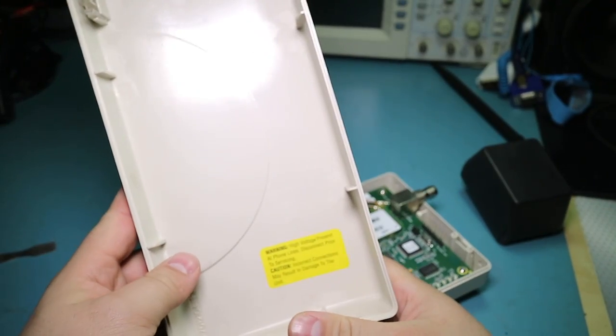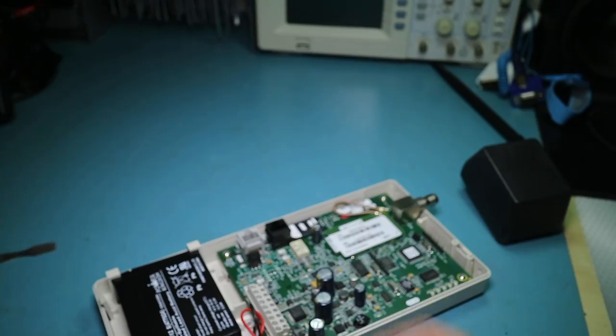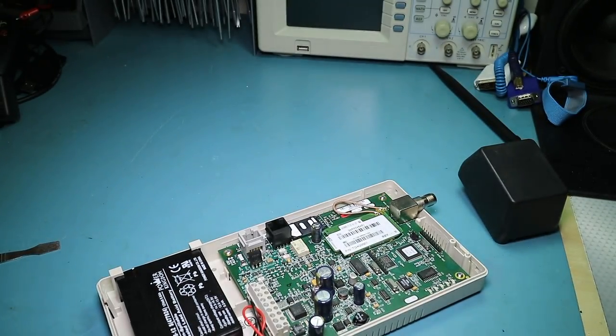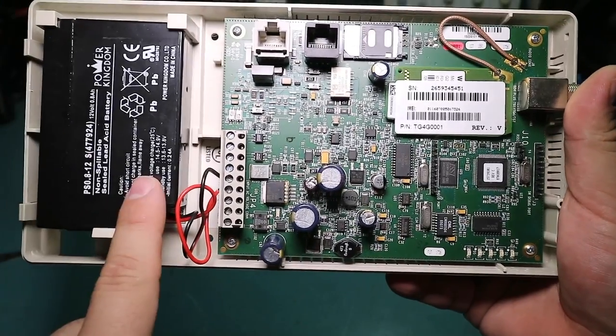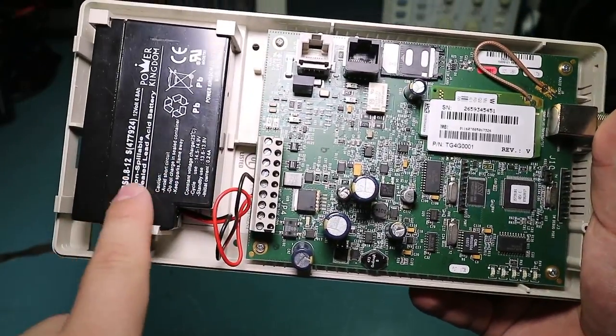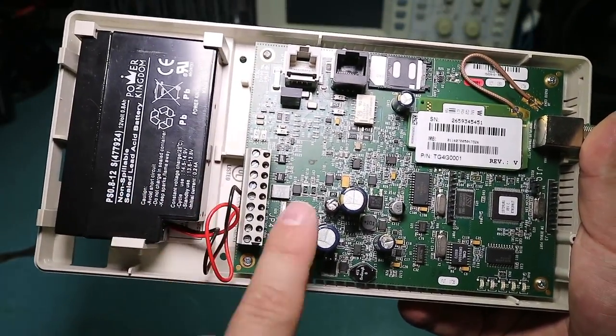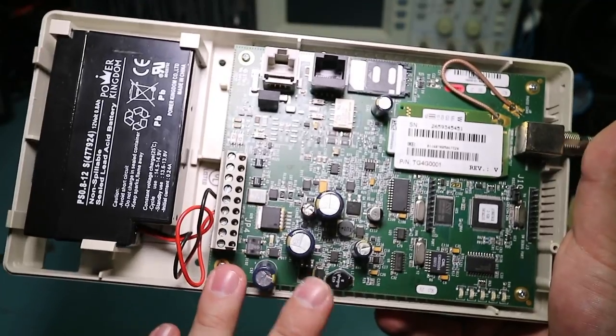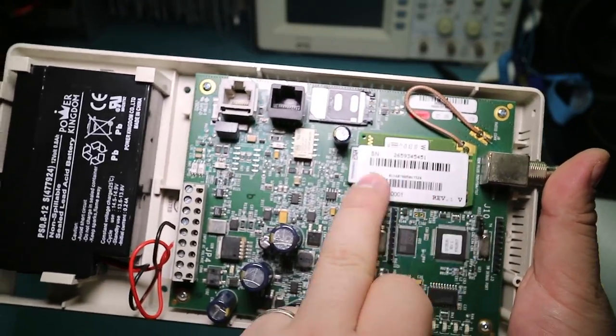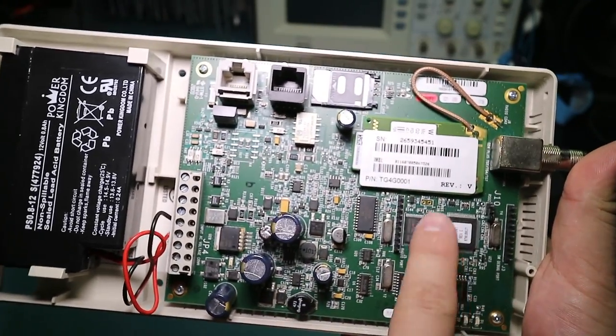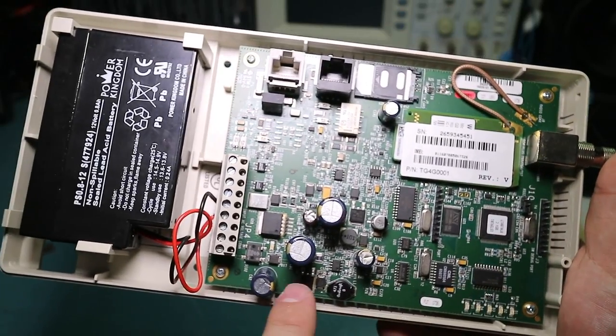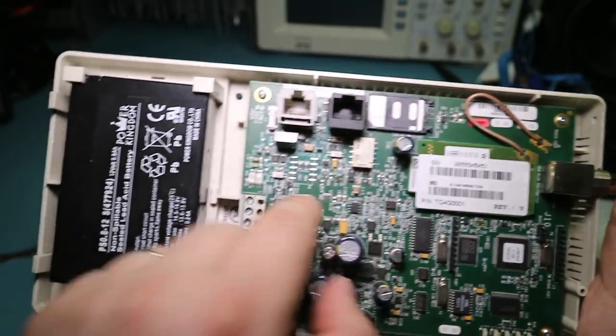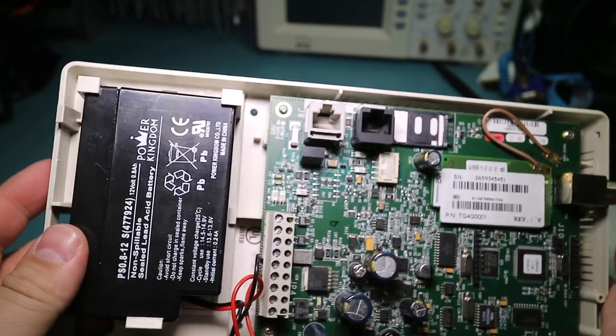So the front just says high voltage present at phone lines. I highly doubt that seeing as I do not have a phone line. Alright. So we got the basic layout. Here's the nice lead acid battery. And we've got a rather large motherboard. Sim card. This is going to be the cellular modem. Probably the main CPU for the thing. And some power supply stuff and a relay. And these are the phone interfaces.